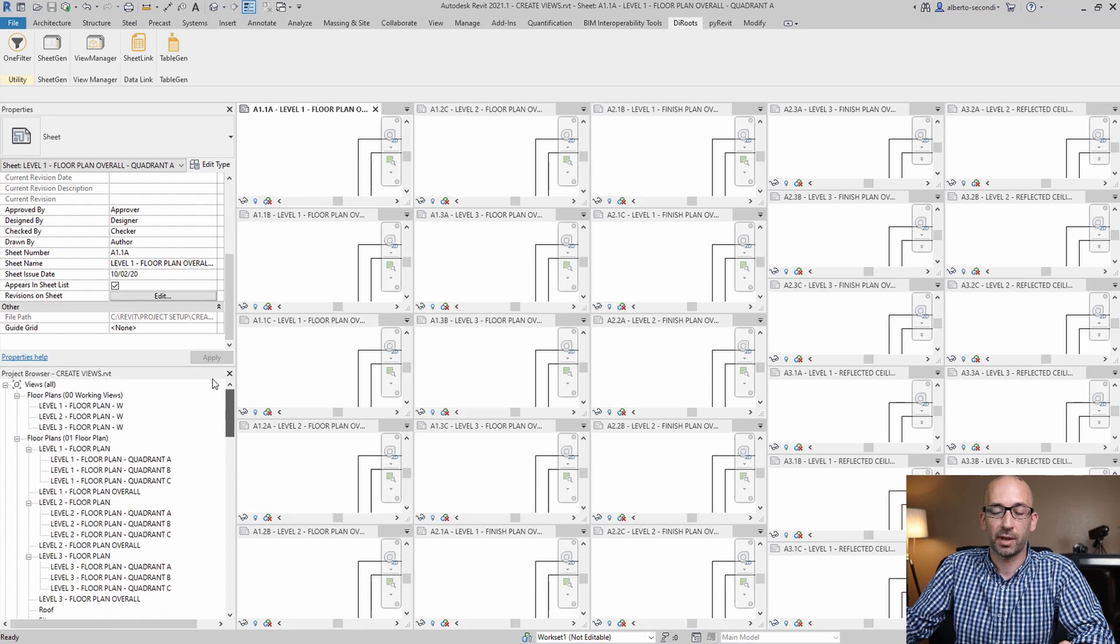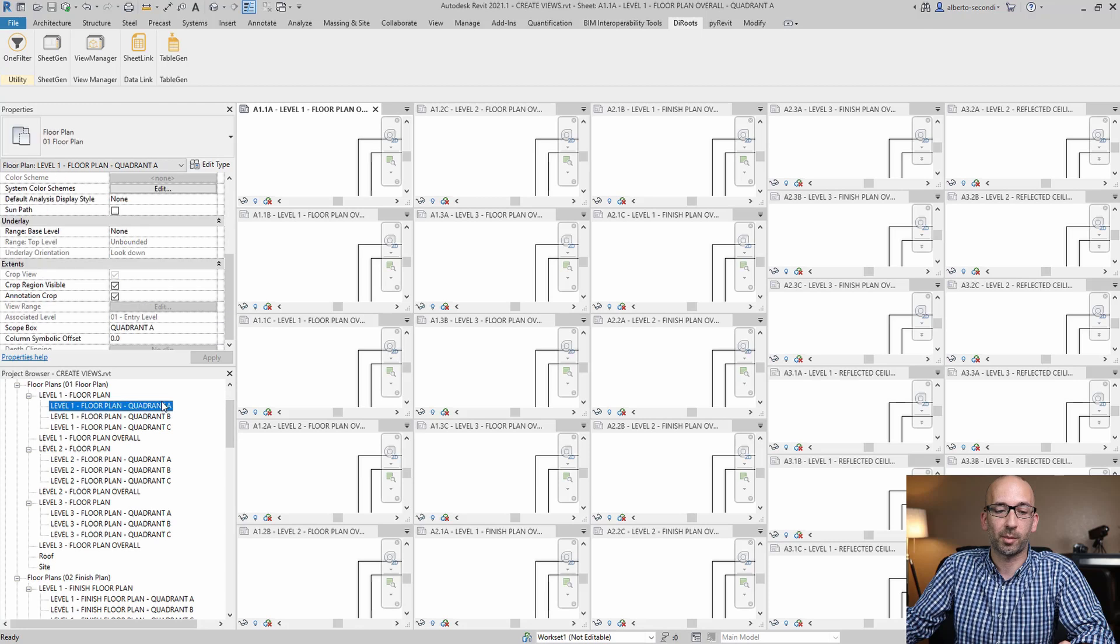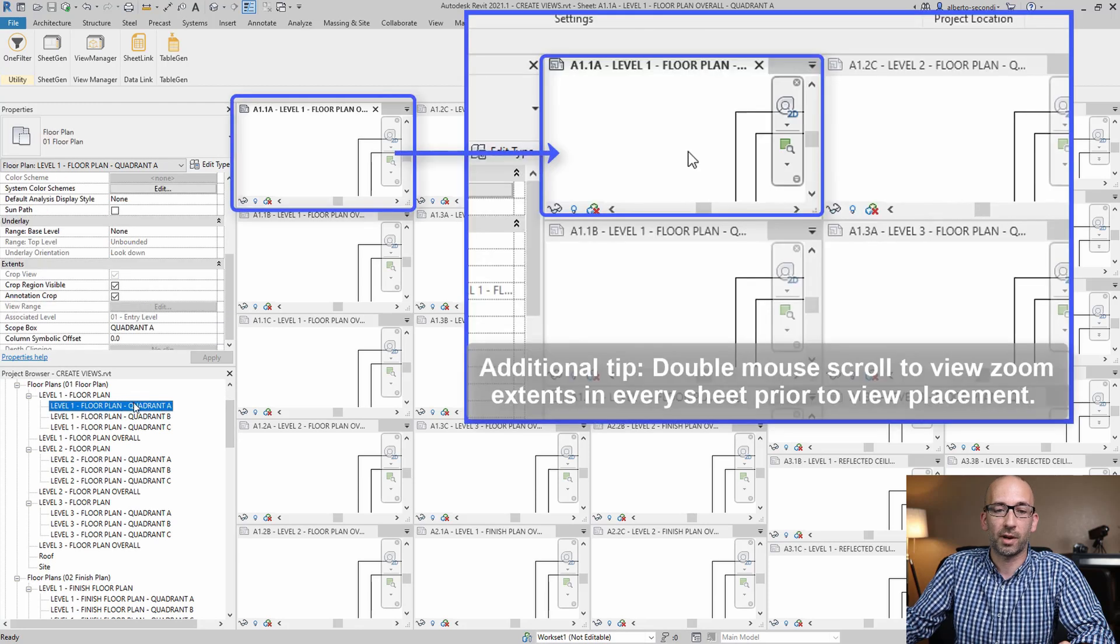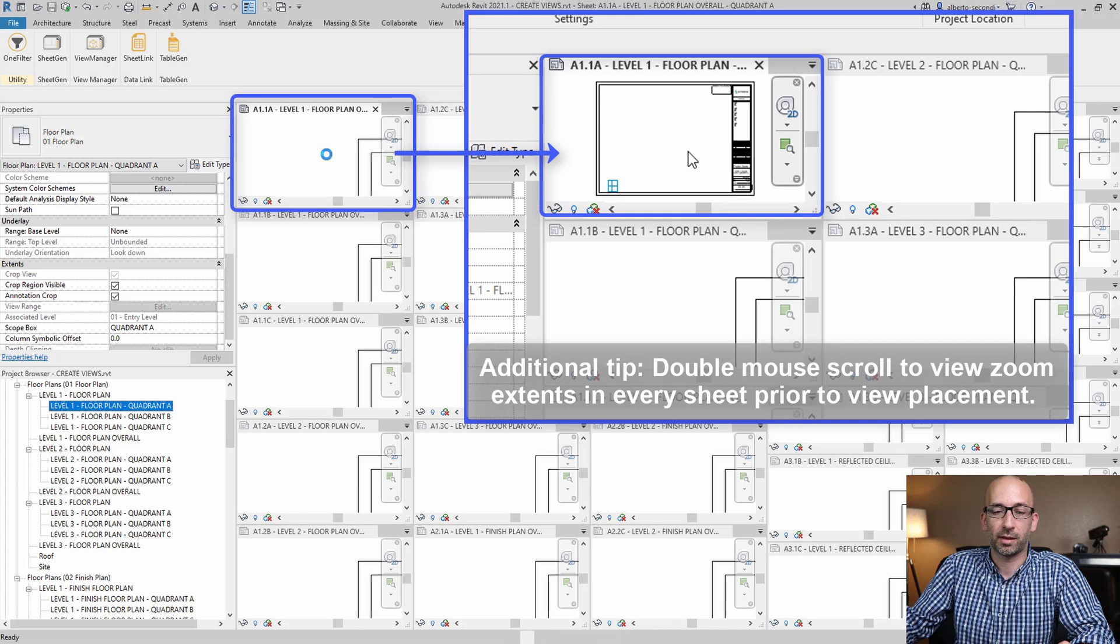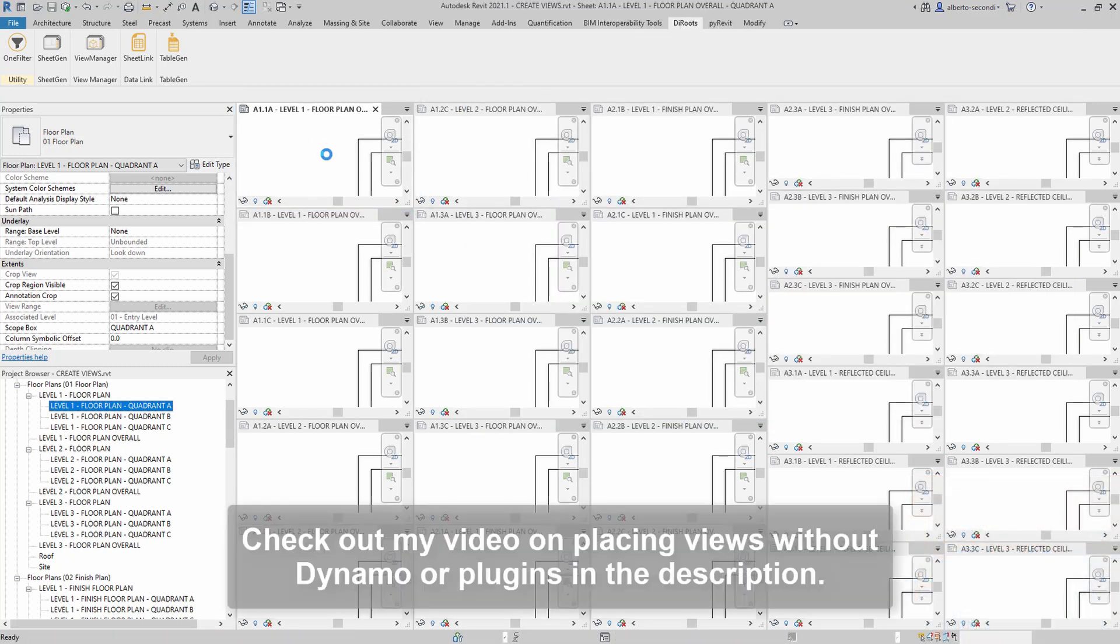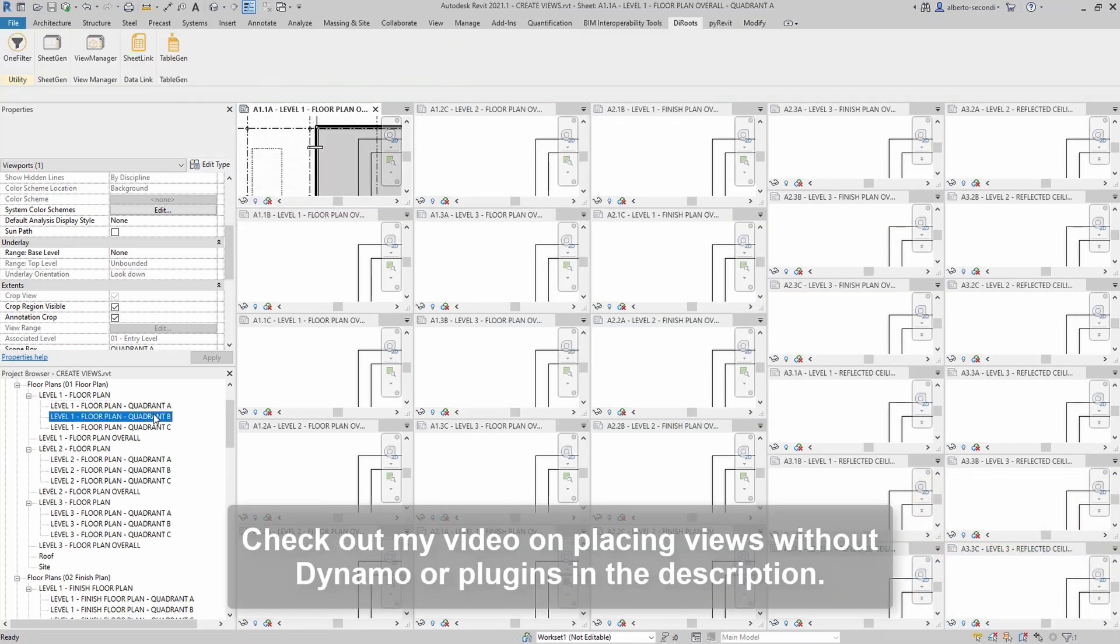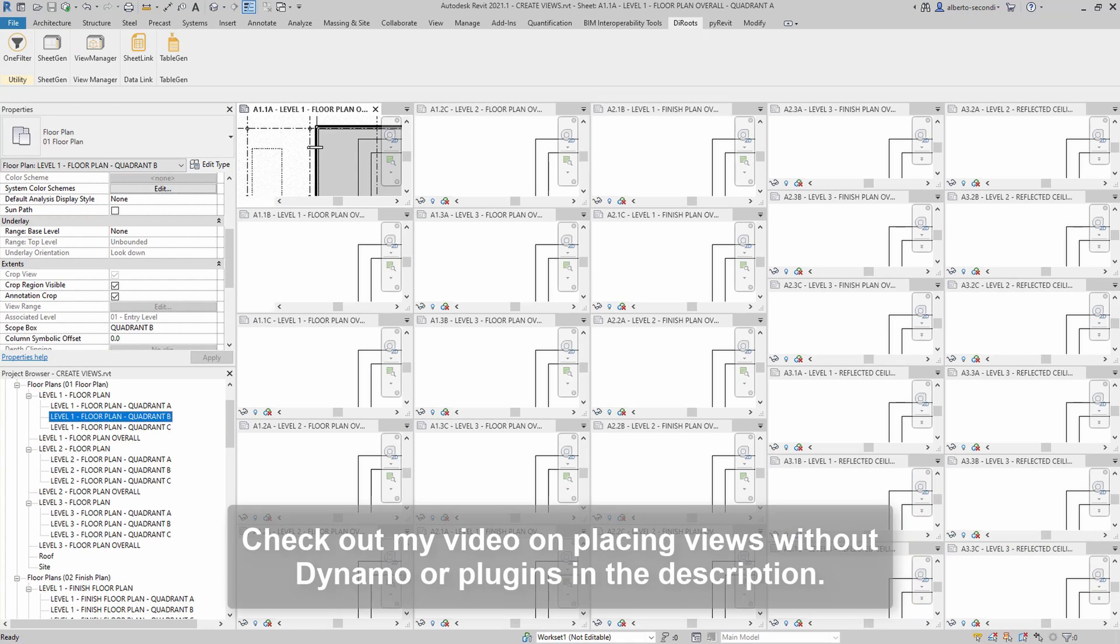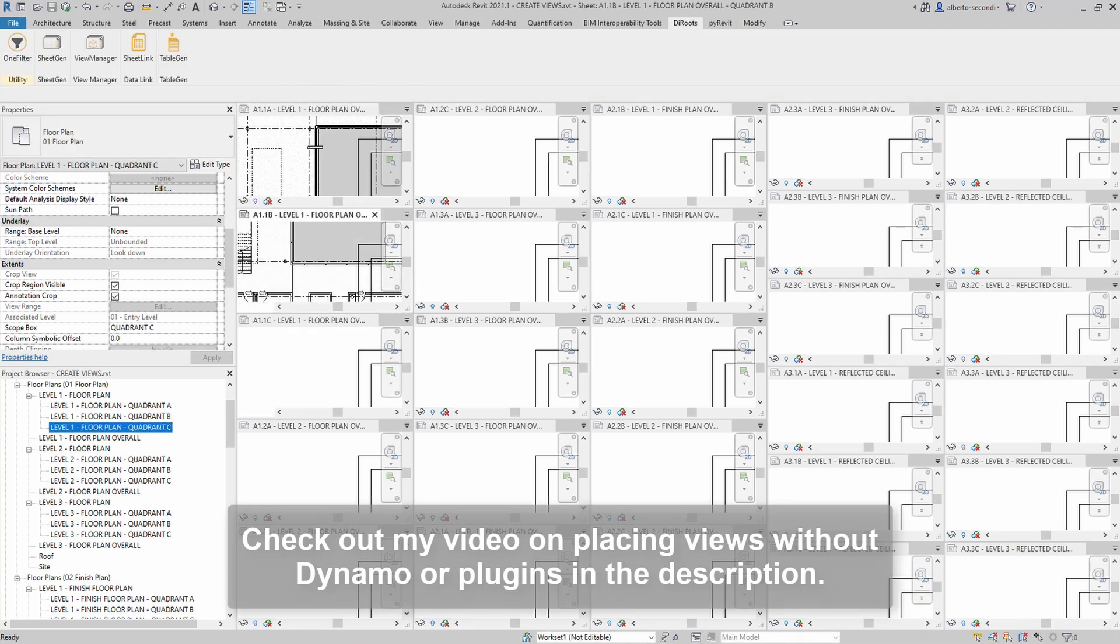So then you can head over to the view area and be confident that, for example, level one quadrant one or quadrant A can be placed like so in the correct order. And then B, and so on.